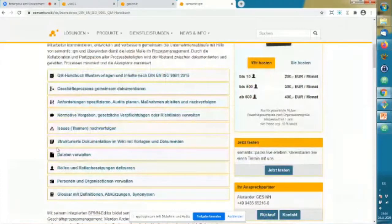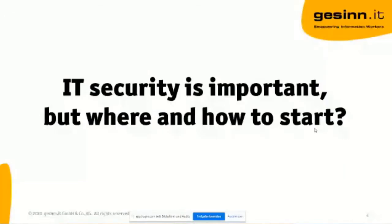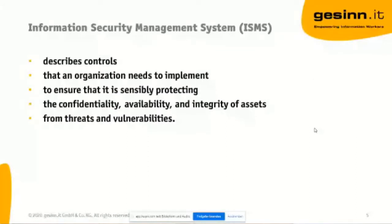So let's have a look here. An ISMS — basically you have things like phishing, social engineering, hacking. Most organizations are challenged by this and need to implement controls to protect themselves. On the other hand, we have digital transformation, cloud services, home office, bring your own device. To get all of these together, it's important that you take care about IT security in a proper way. If you're an IT professional, you've probably heard about an ISMS.